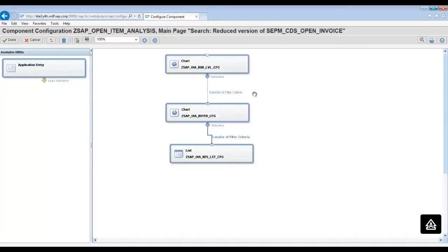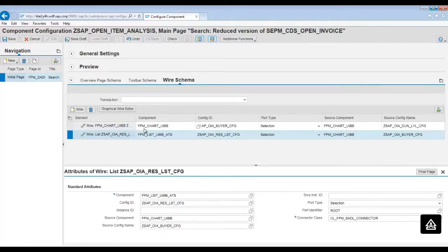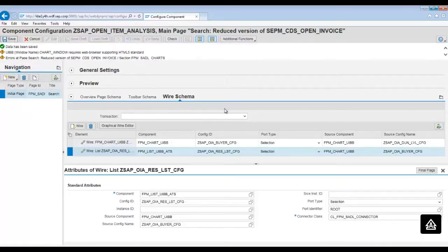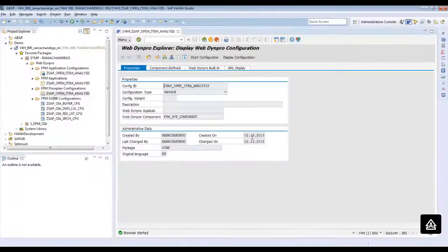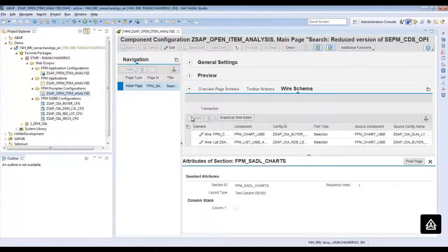According to the wire, the transfer of the filter criteria from the buyer chart configuration is set up. Click on Done. In the wire schema you can now see the wires. If you are not able to use the graphical wire editor, you can also use the wire button to add the wires. Click Save to save the flow plan configuration, then close the browser and go back to the ADT and open the flow plan configuration in the ADT browser itself.